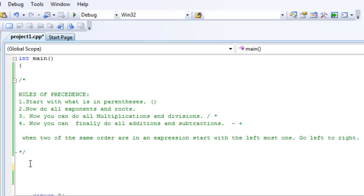These rules are called the precedence rules. You might have heard them before, you might have not, doesn't matter. Now, let's try them out.